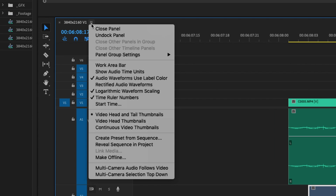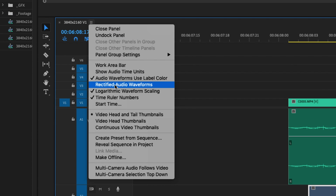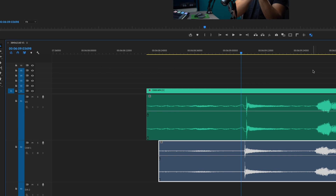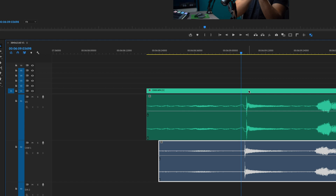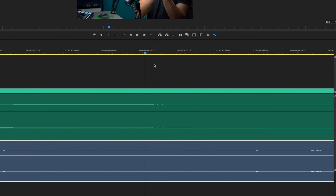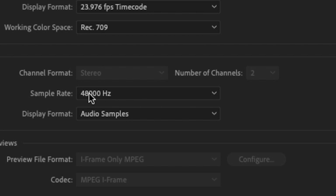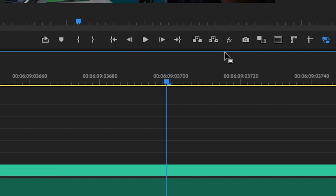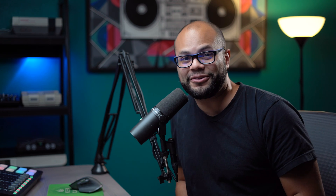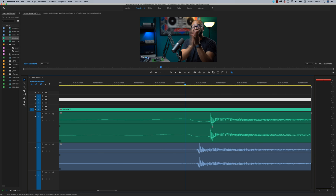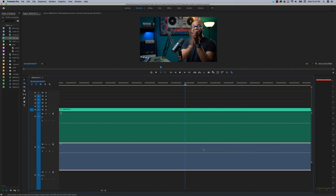That leads us into the next audio tip: show audio time units. On the timeline, go up to that same three bar menu, and instead of going to rectified audio waveforms, now we're going to go to show audio time units. The first thing to notice is how your timecode has switched at the top of the timeline. Instead of having 24 frames per second, which is what my sequence was at, now I can zoom in to a whopping 48,000 hash marks in between each second — that's the sampling rate. You can go to sequence settings to see it. So if it's 48,000, that means for each second on the timeline, you could nudge your playhead 48,000 times before it gets to the next second. That is bonkers and gives you complete control.